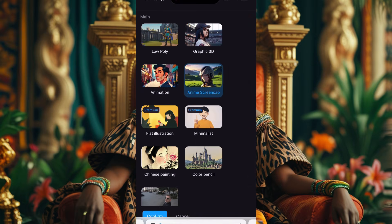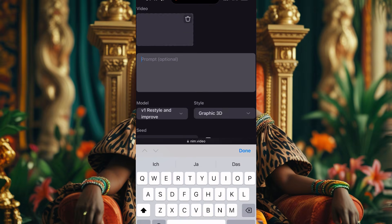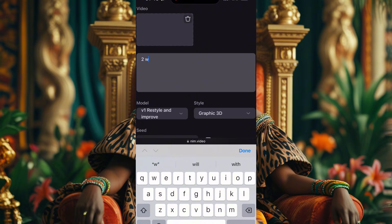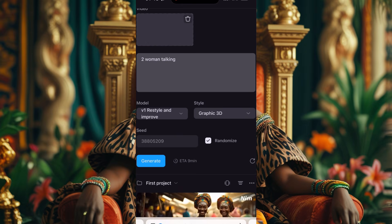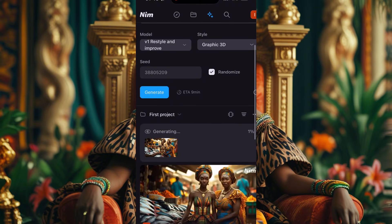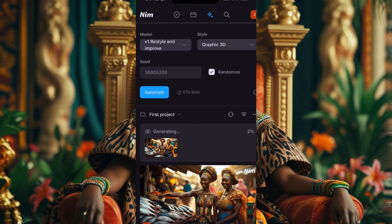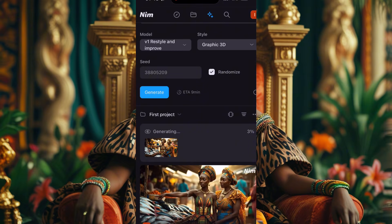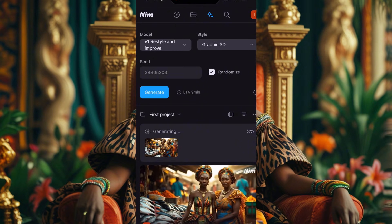For restyling, here are the styles I can choose — like Anime, 3D, and more. Let's see how they give us the 3D style. I'll create a prompt: 'Two ladies talking.' I'll click on that and wait for it to generate. I won't waste your time — I'll cut here and show you when the generation is done. Do not forget to subscribe, share, and comment in the comment section.